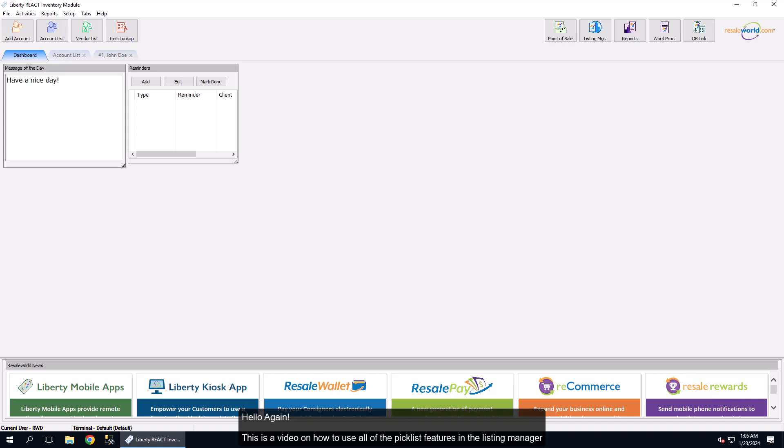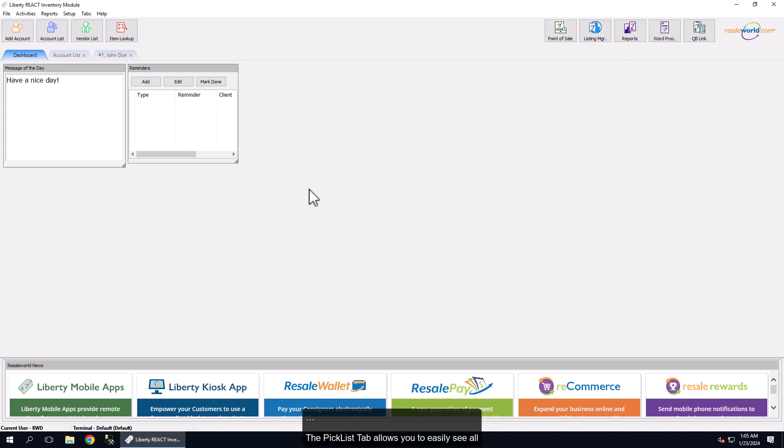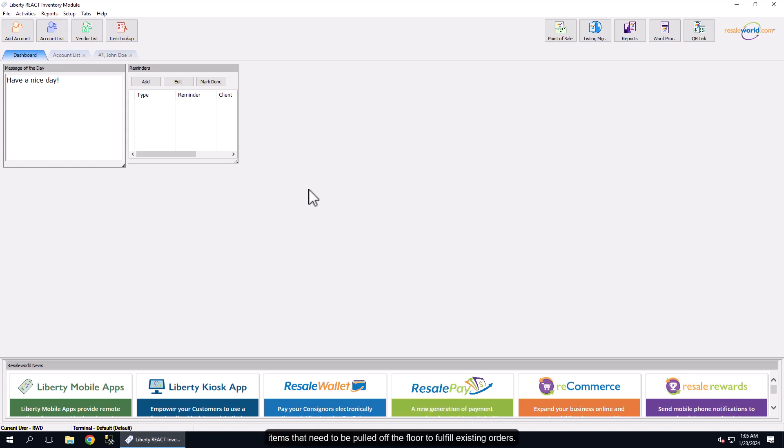Hello again, this is a video on how to use all of the Picklist features in the Listing Manager. The Picklist tab allows you to easily see all items that need to be pulled off the floor to fulfill existing orders.